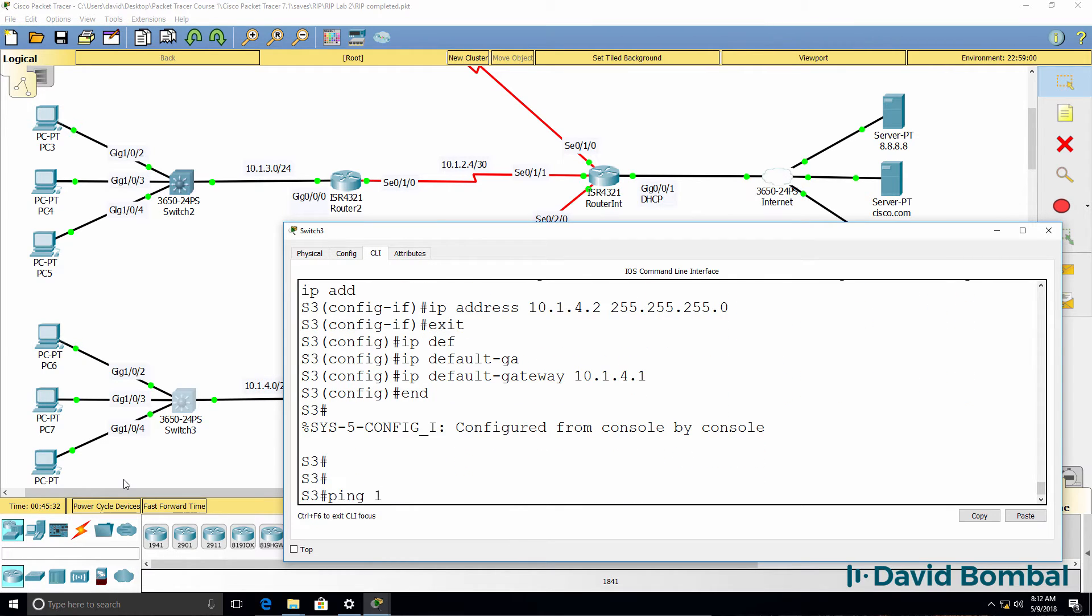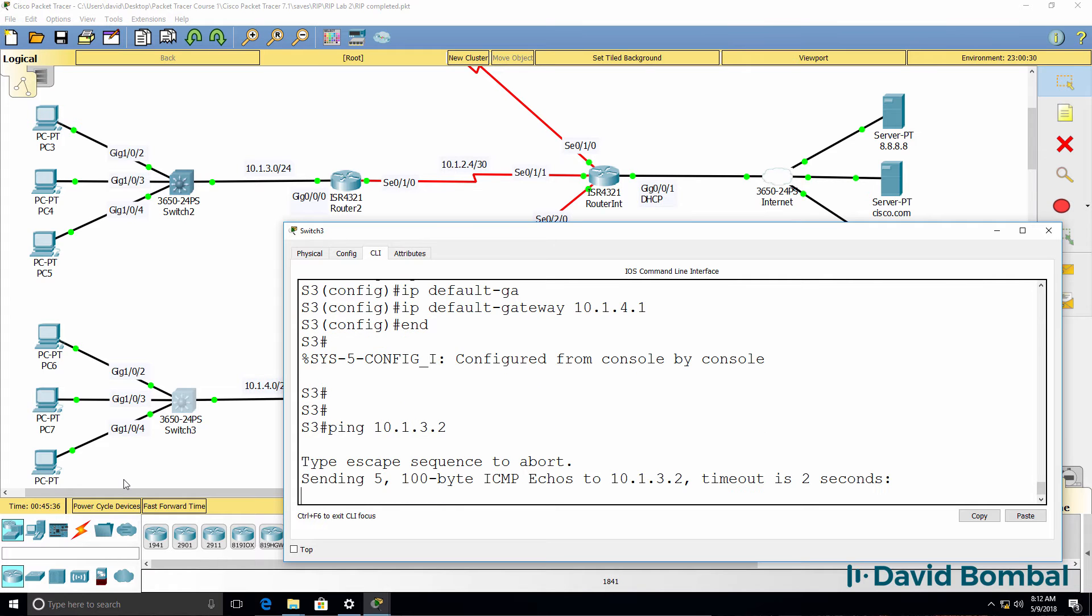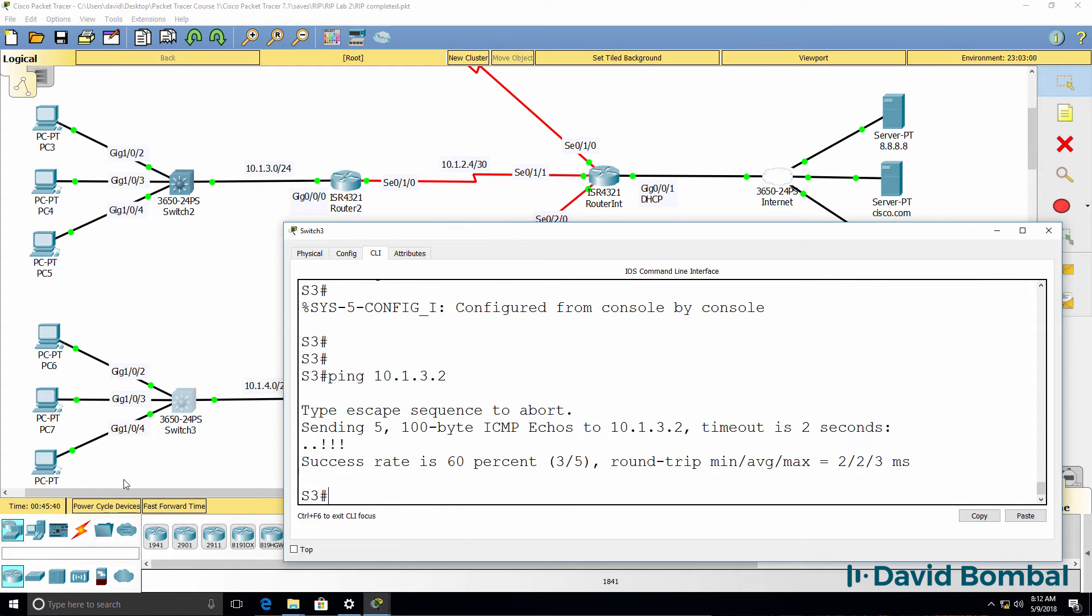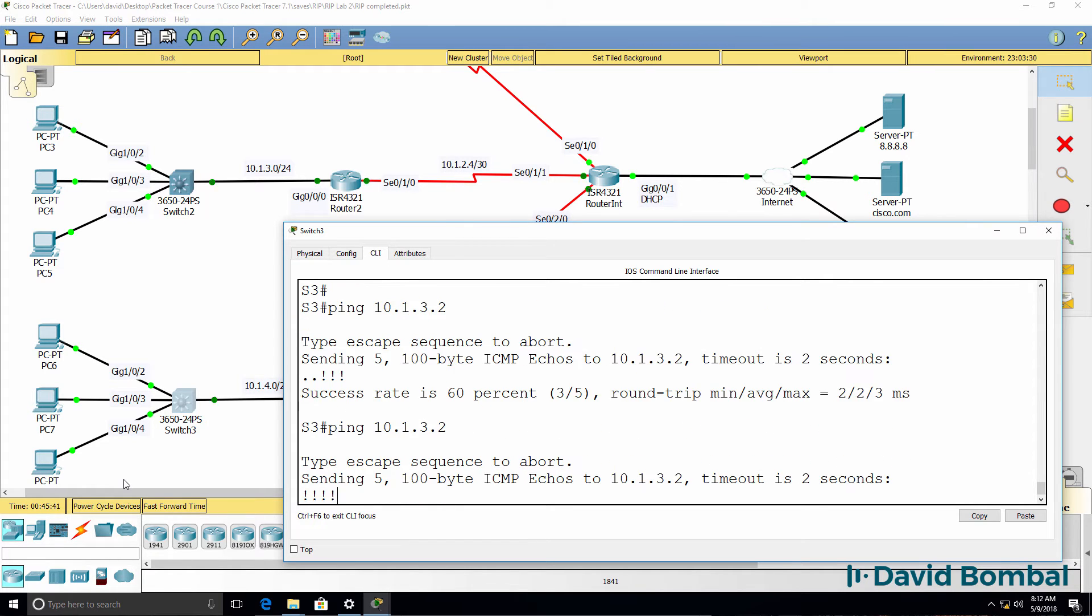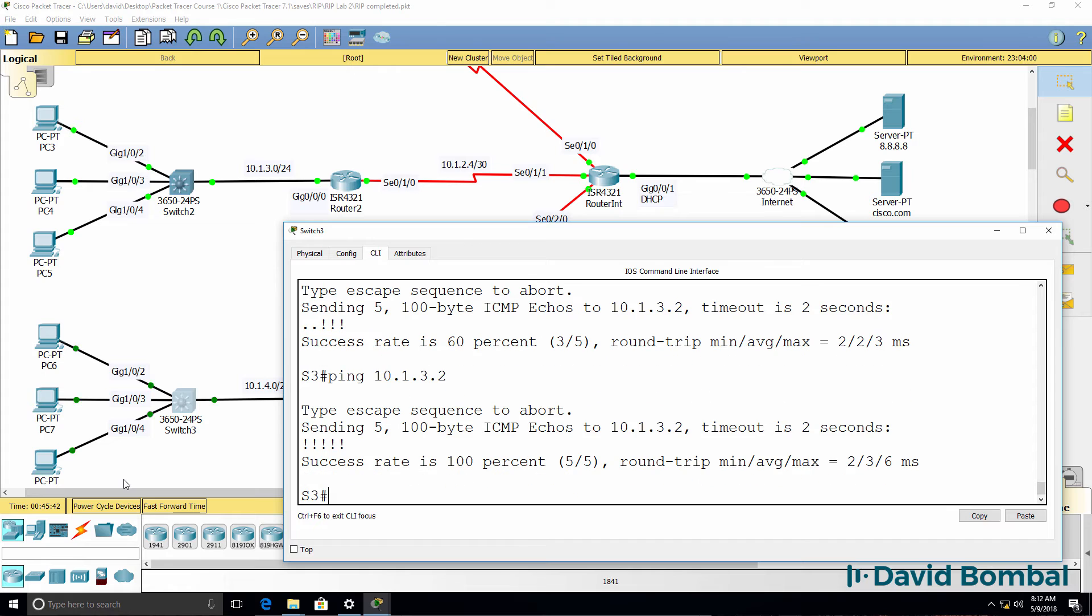So can we ping 10.1.3.2, which is switch two? Yes, we can. Took it a bit of time, but that works.